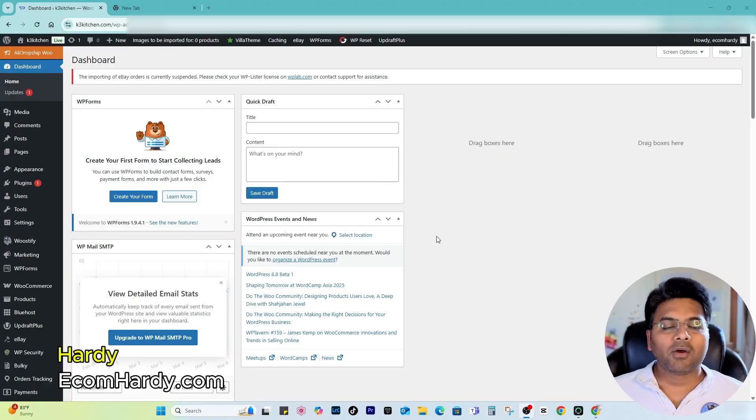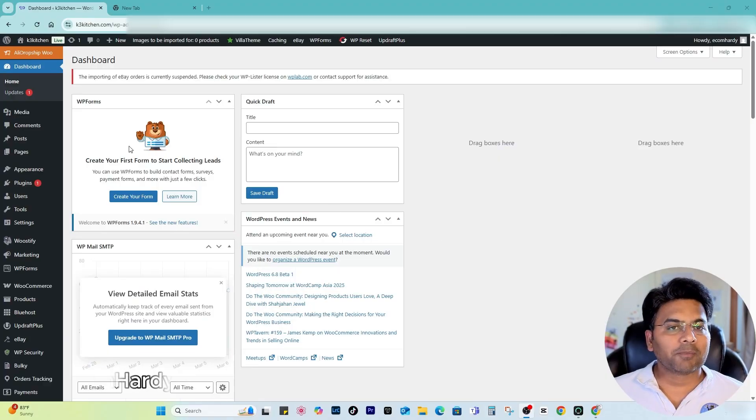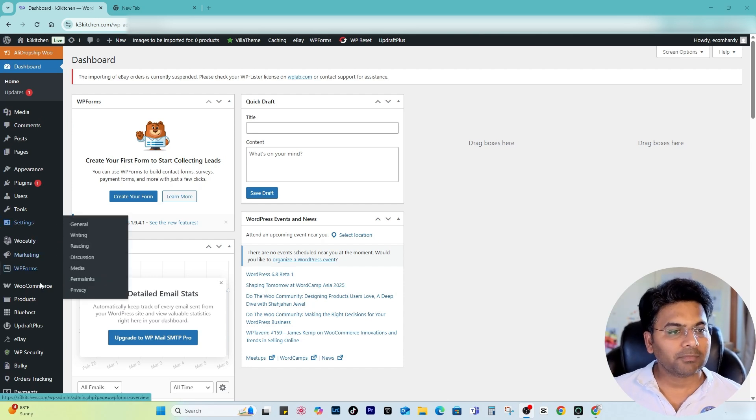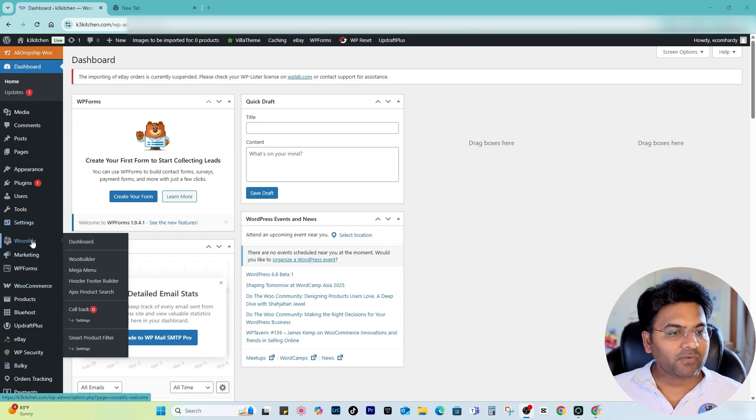In this video I'm going to show you how to create a customized product page if you have the Woostify Pro theme. So let's get started. I'm Hardy from ecomhardy.com and I'm here on the WordPress admin dashboard. I have Woostify Pro theme installed.